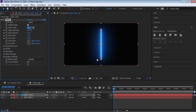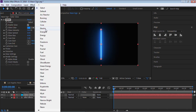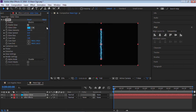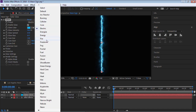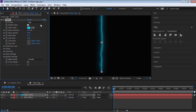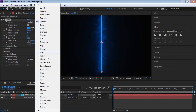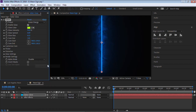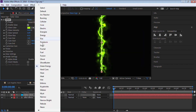Once you apply Saber, this is what you get right out of the box. There are a lot of different presets — definitely take your time to go through them, because they're pretty cool. There's a preset called Neon, so let's go down to Neon.